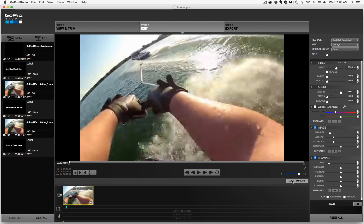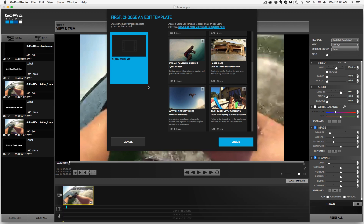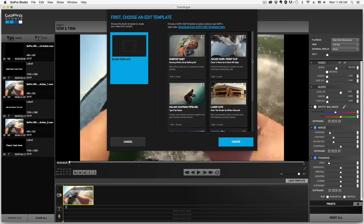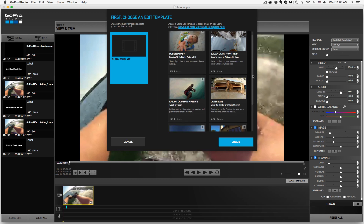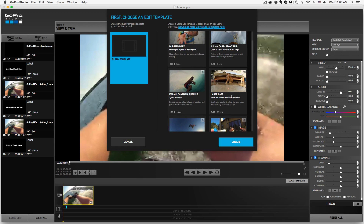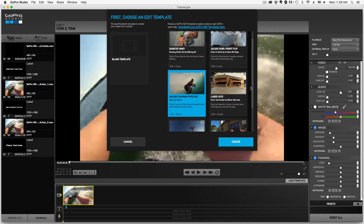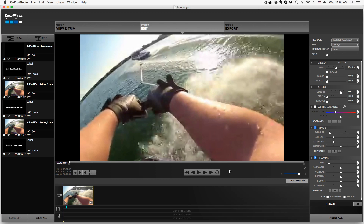There are also Templates — you can load templates here. GoPro Studio 2.0 and beyond has templates you can go in and look at. They include background music and it's really cool. Go in and look at your templates. The one I'm working with here is the blank template, but you can explore those as well.